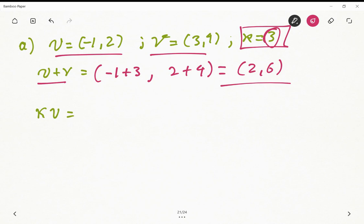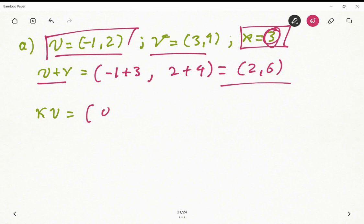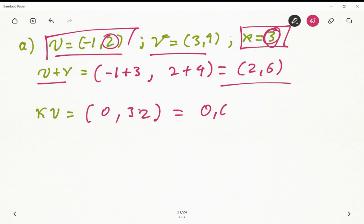The other calculation is the multiplication of the scalar 3 by vector u. Remember that scalar multiplication in this vector space puts 0 in the first component and multiplies the scalar times the second component of the vector, in this case 2. So this becomes (0, 6). This illustrates how the operations on this vector space work.